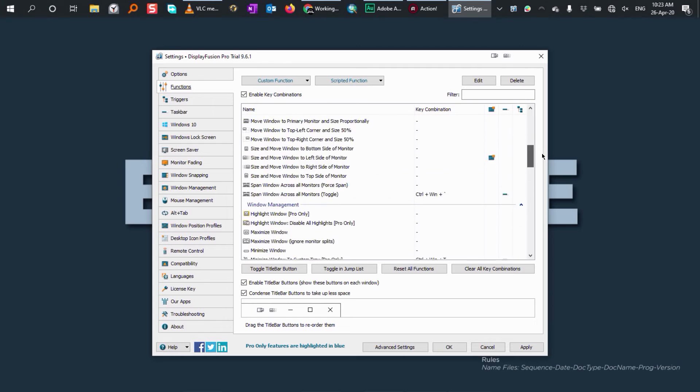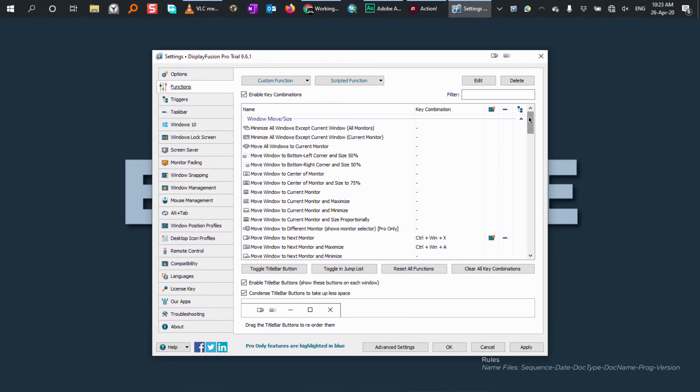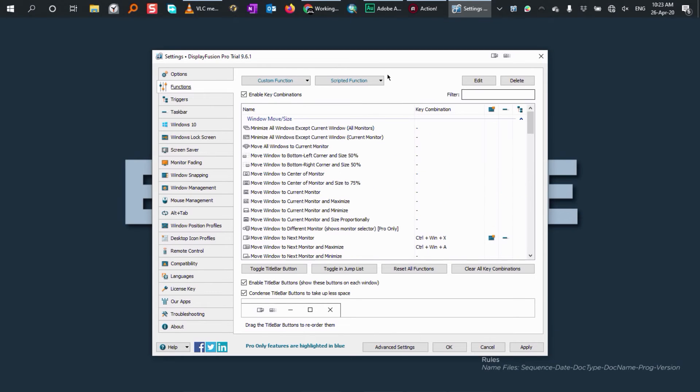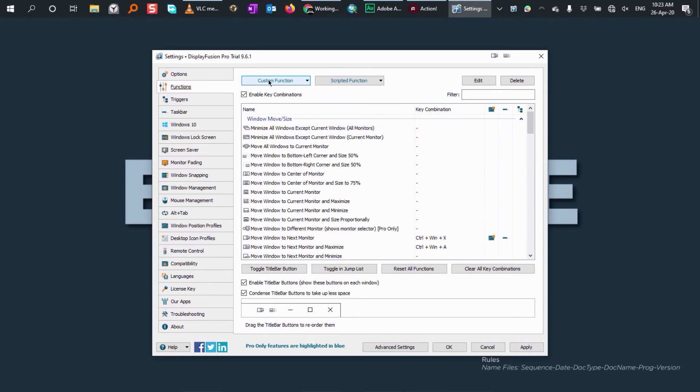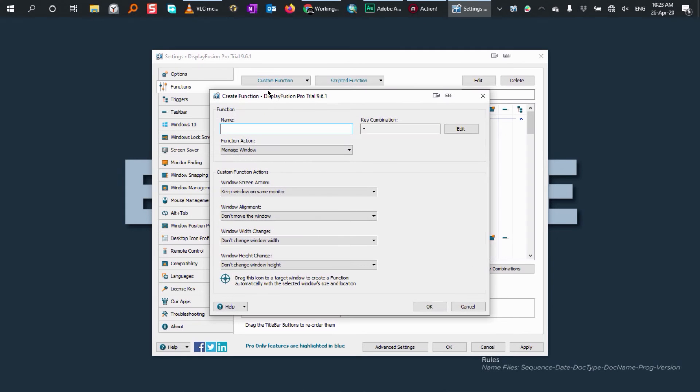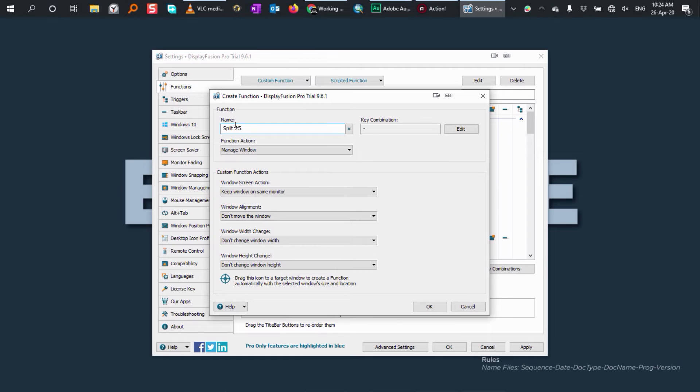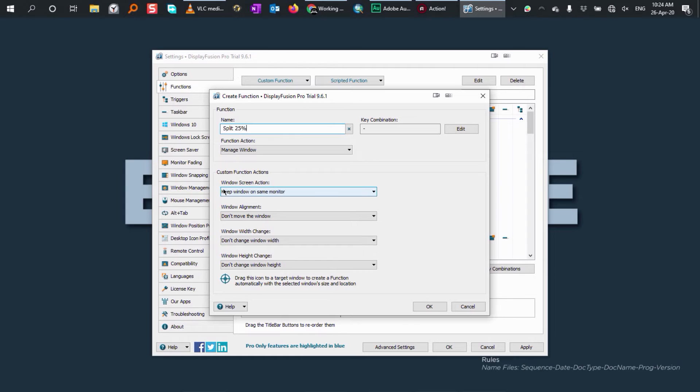If none of these functions suits your needs, you can create one. Click on custom function and then add custom function. Give it a name. I'm going to give this split 25%. What I want to create here is a window program that only takes 25% of the screen size. Function action will be manage window, so leave the way it is. Then down here, custom function actions. Window screen action, I'll keep the way it is because I'm using just one screen.